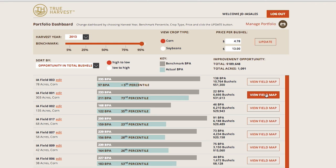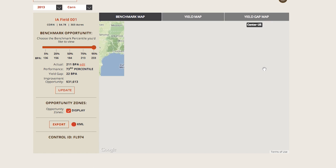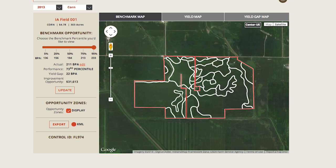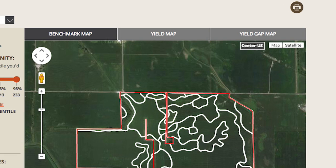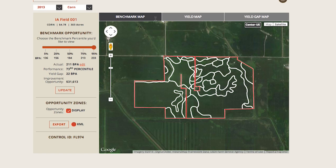To look more closely at one field in particular, you can click View Field Map for a zone and micro level performance detail. There are three map views available for each field in your portfolio, which will vary depending on if you used a FarmLink microfield reader, which we call an MFR, during harvest. You can toggle through the benchmark map, yield map,